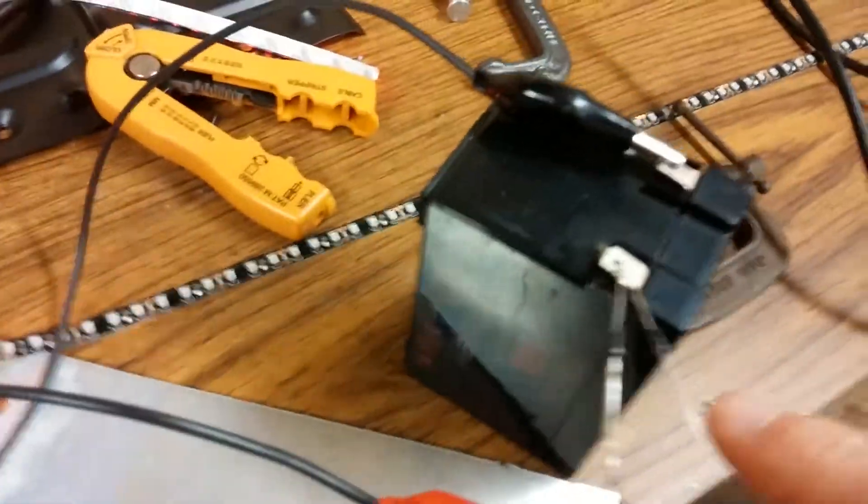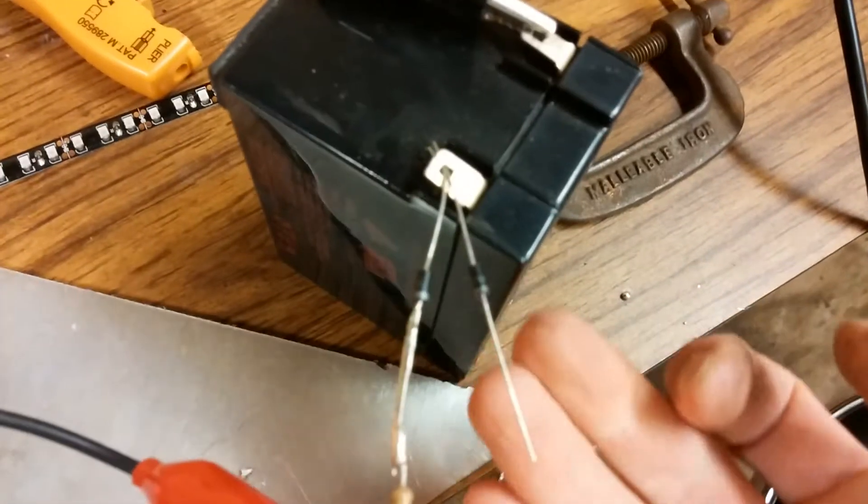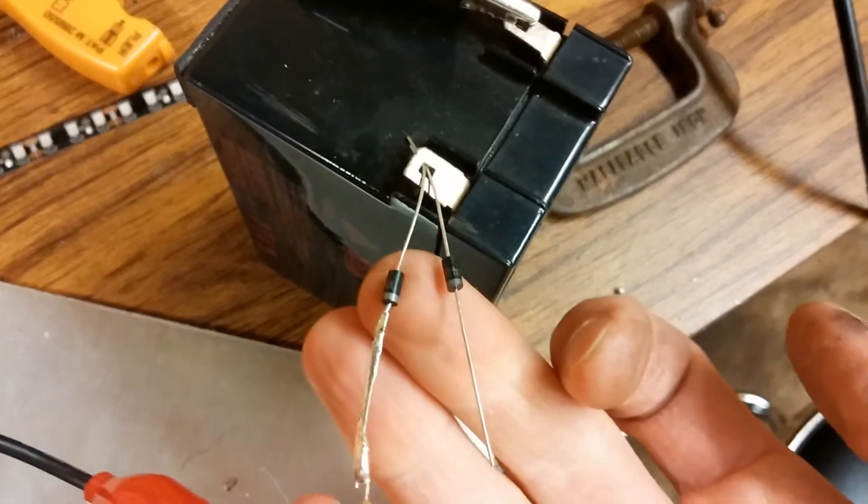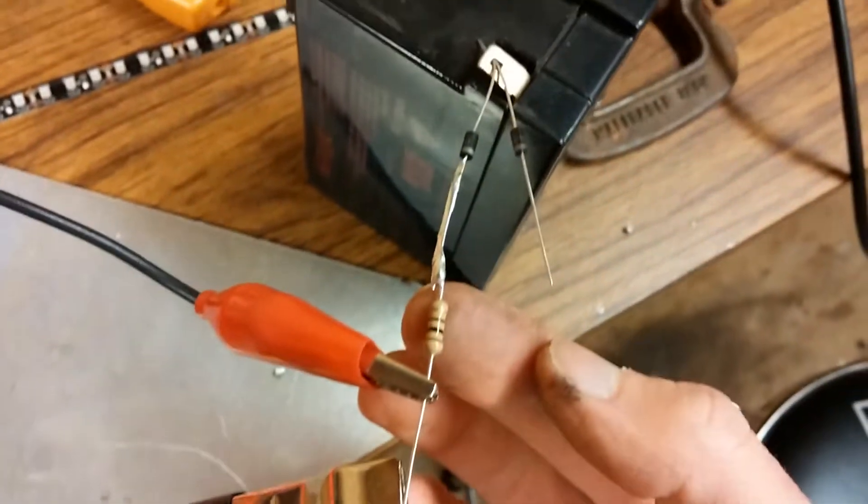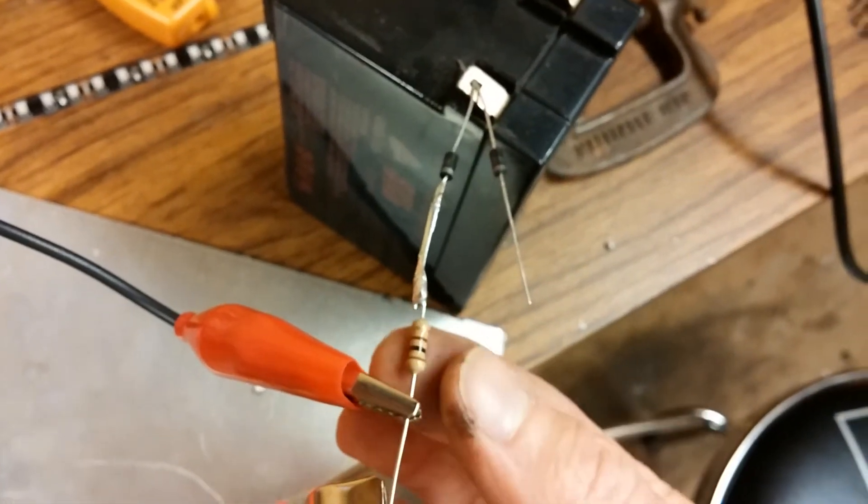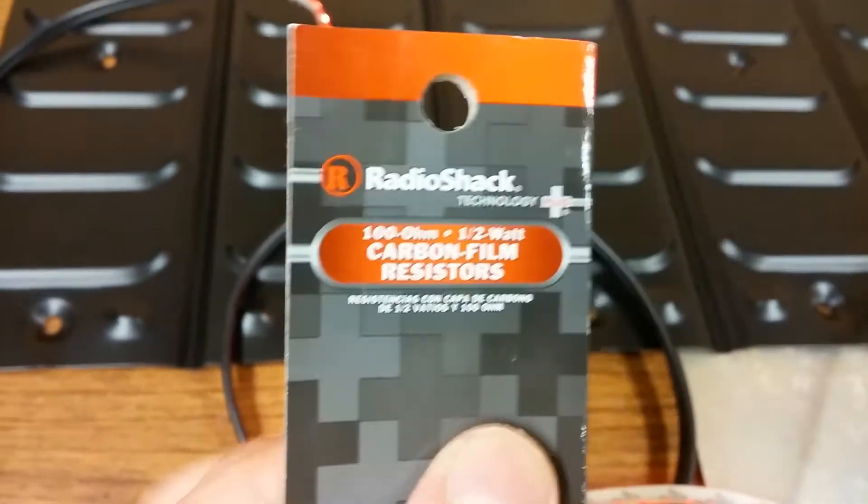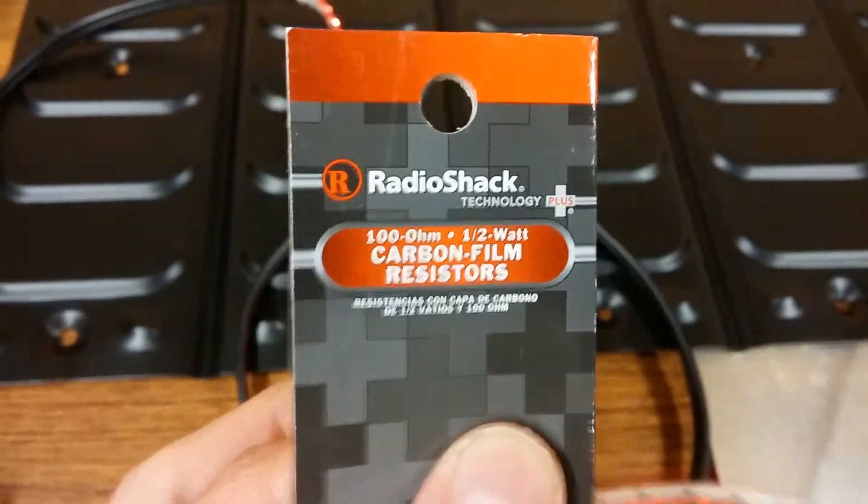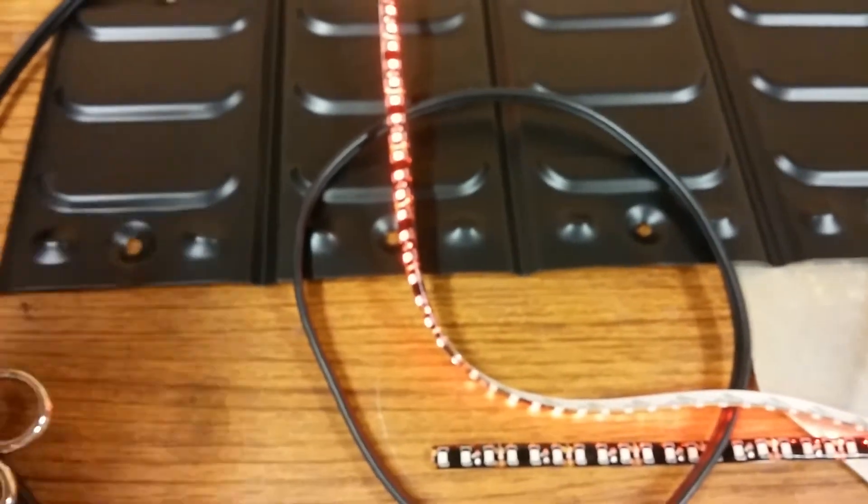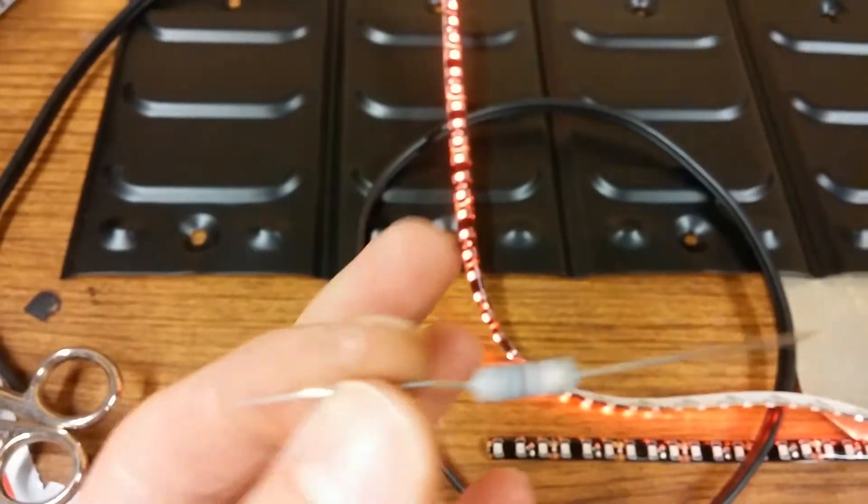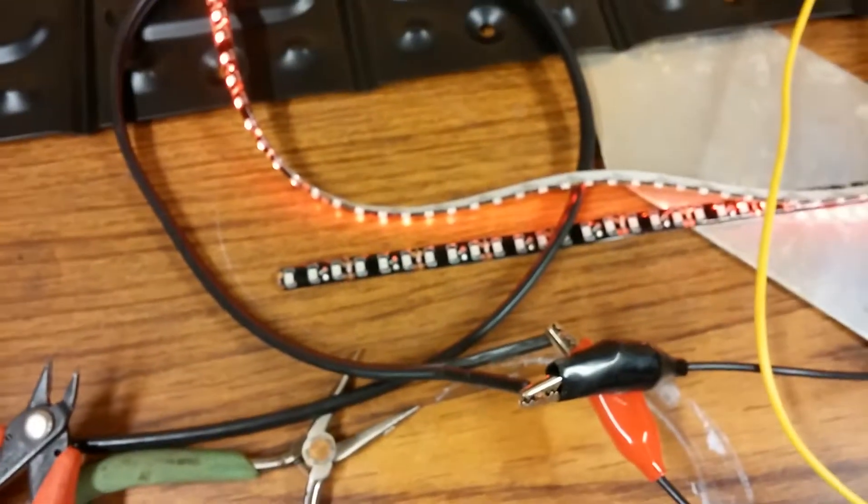We need two diodes and one resistor. I'm running 100 ohm half watt resistors. They could also be one watt, ohms is the important part.